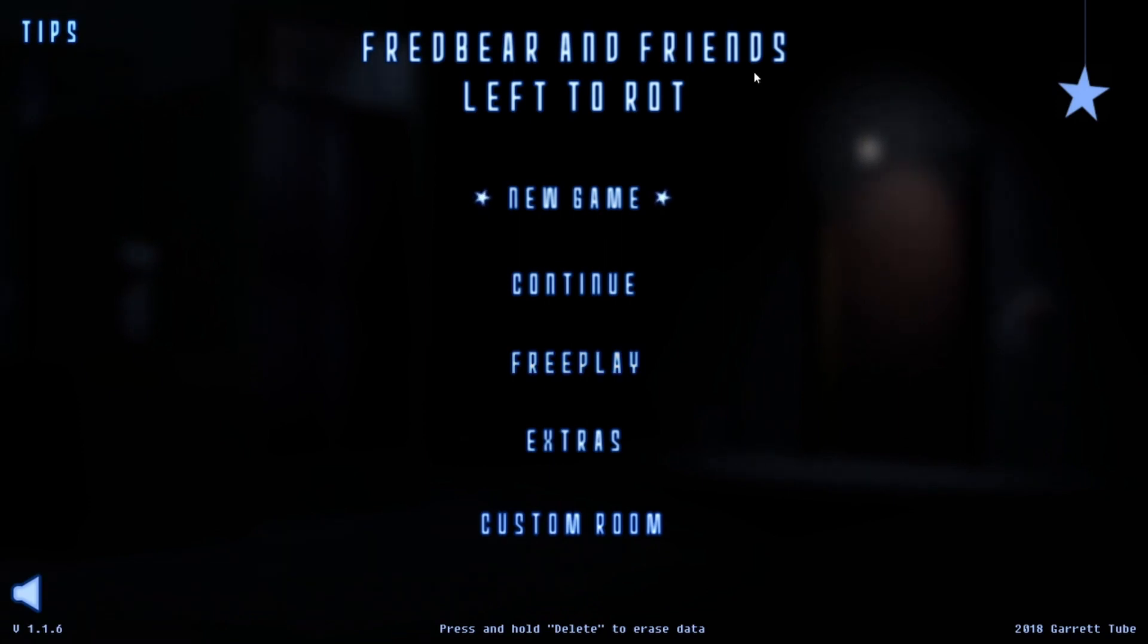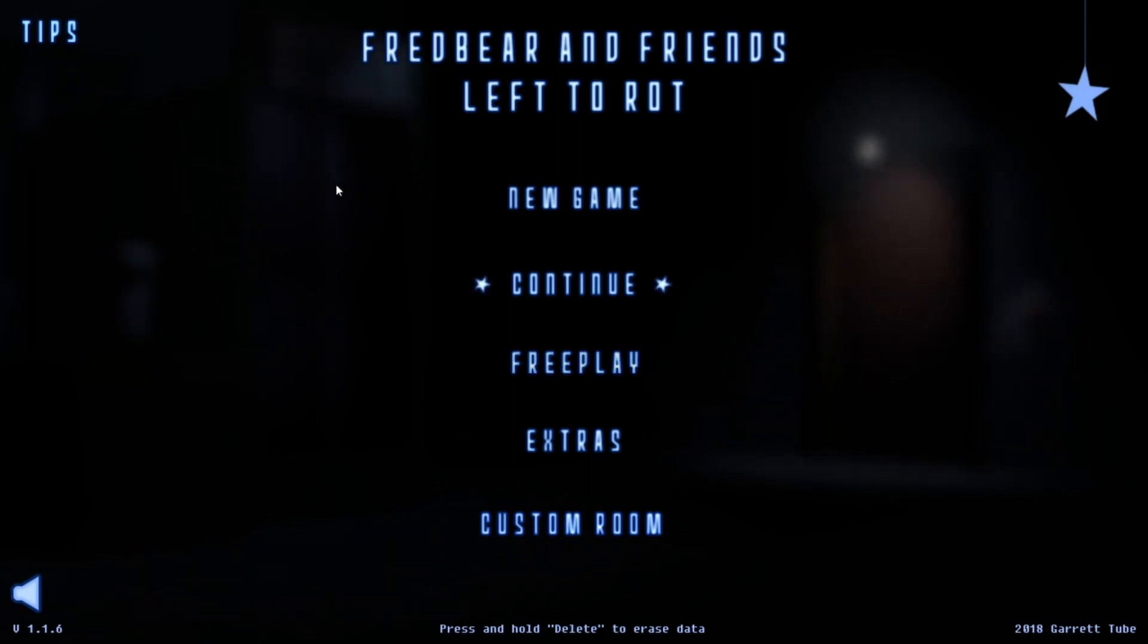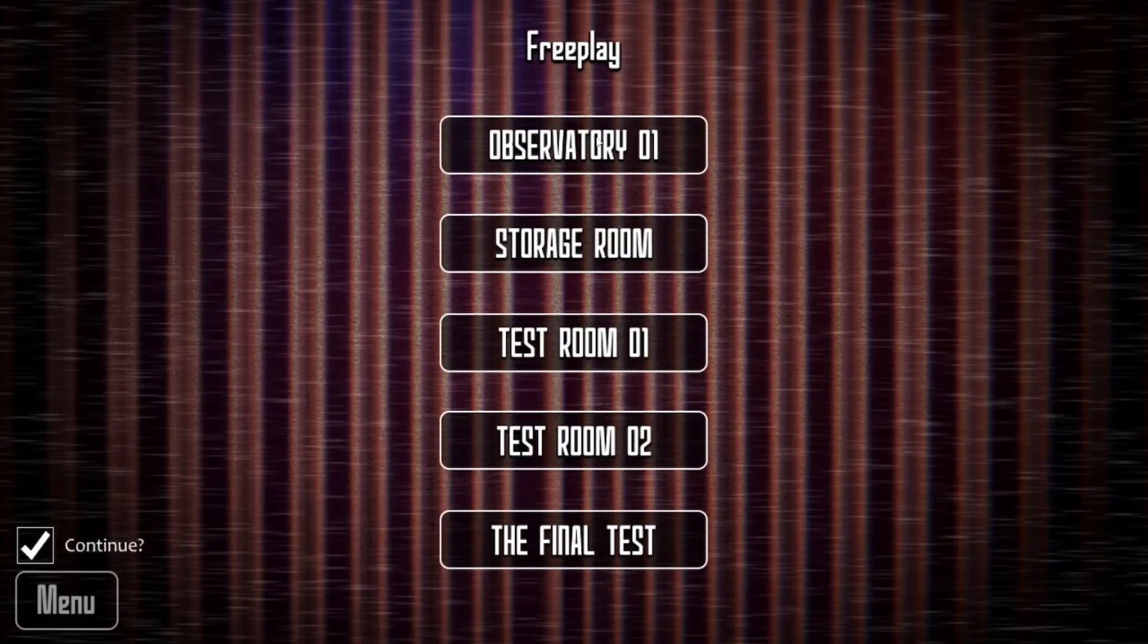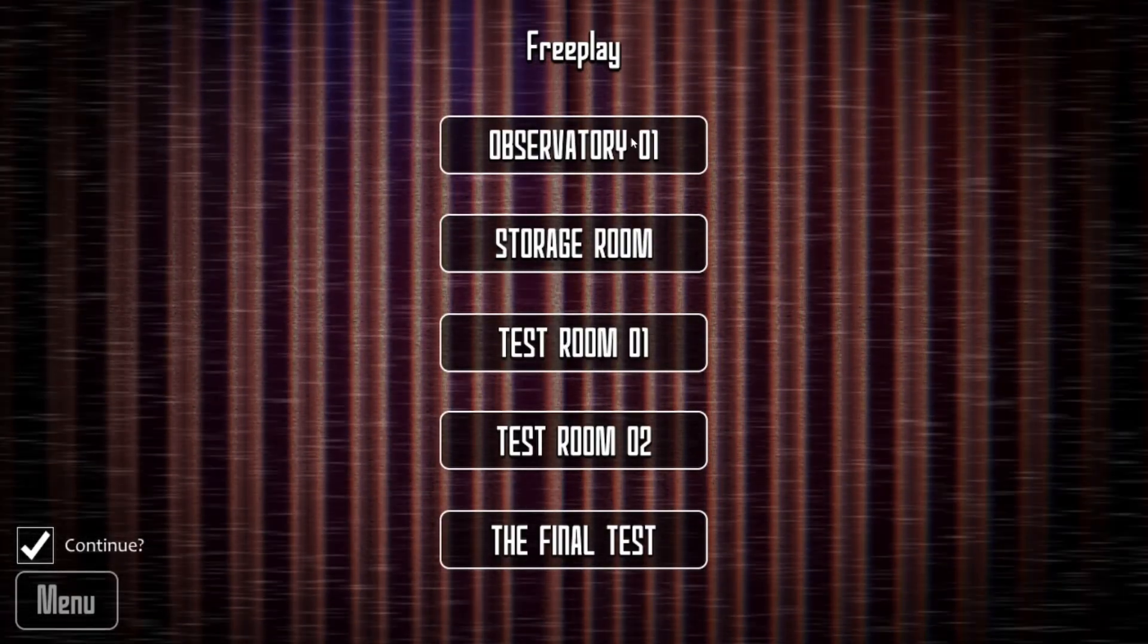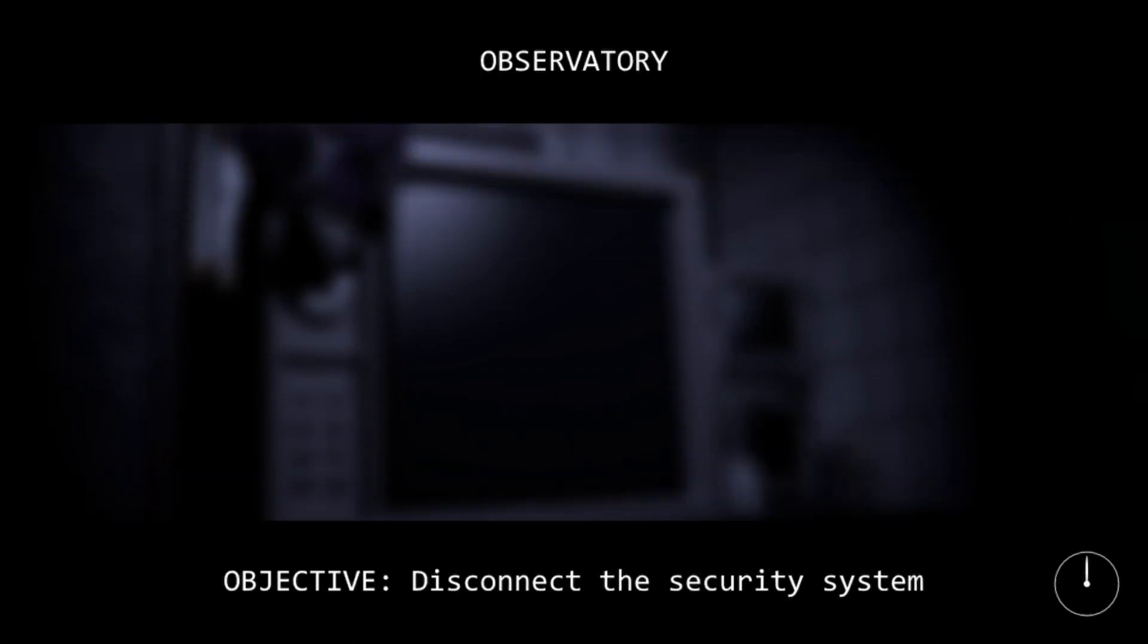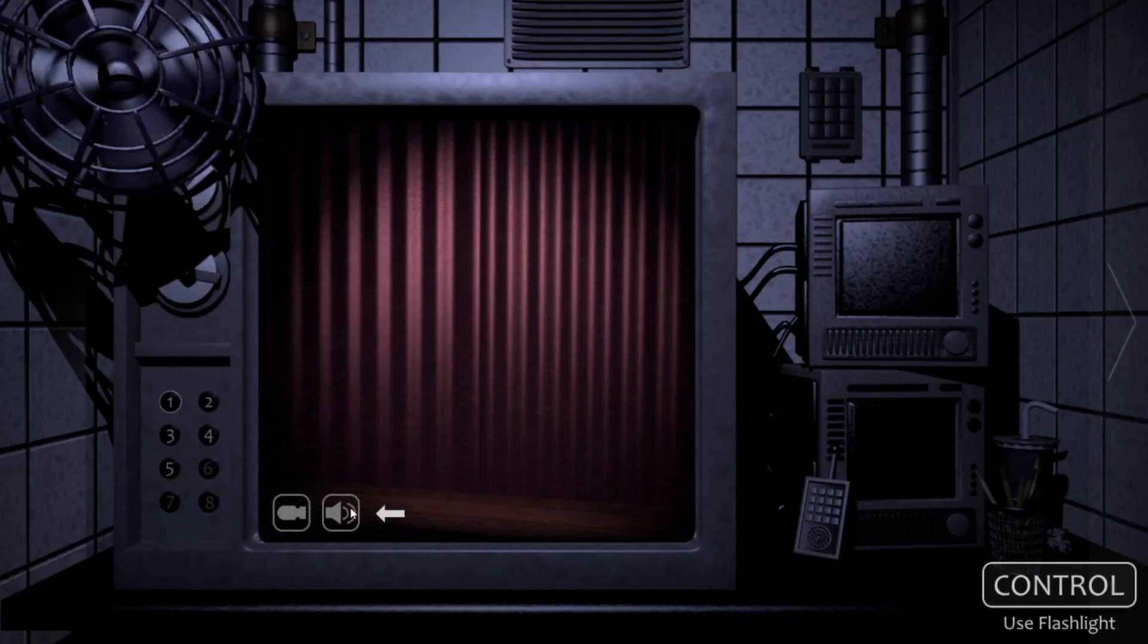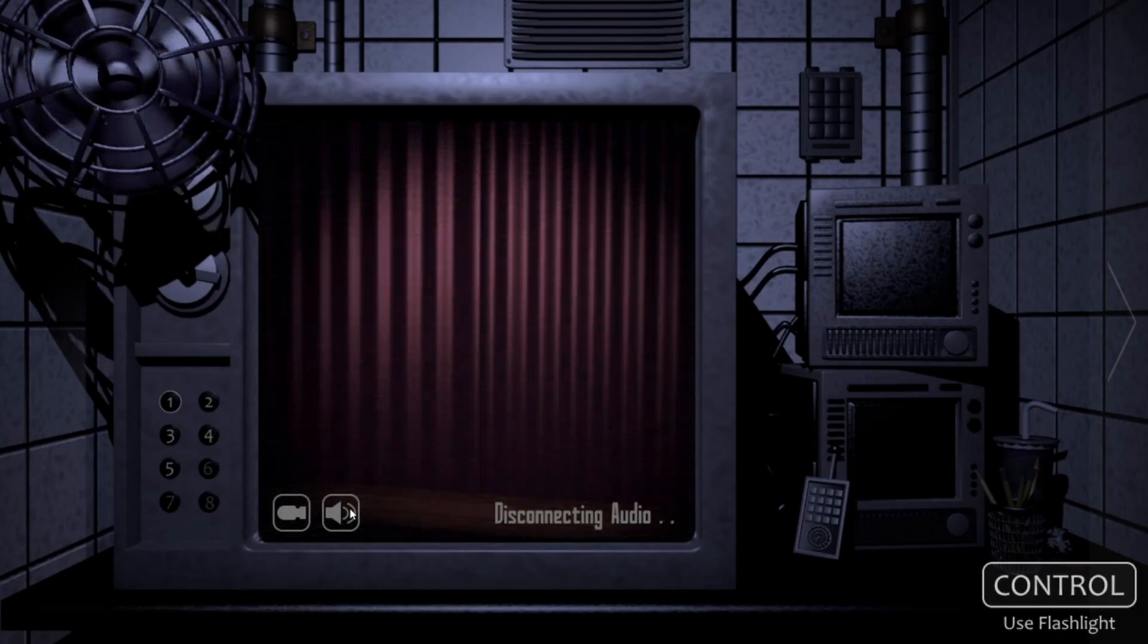So today we are going to go for the secret ending of this game because last time I got the bad ending. As you can see up here I got a star. But this time we are going to go into free play and start from the beginning and beat the first night, and then I will show you guys what you need to do in order to unlock the secret ending.